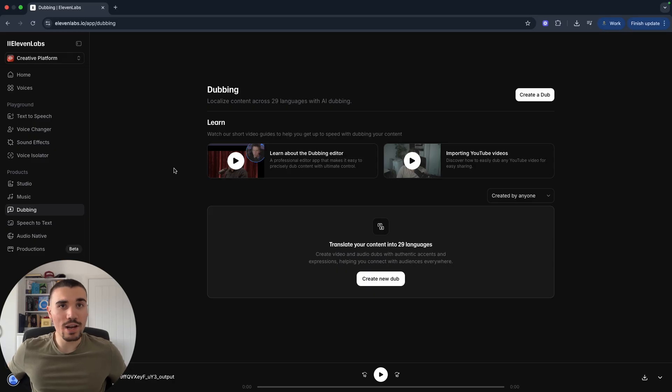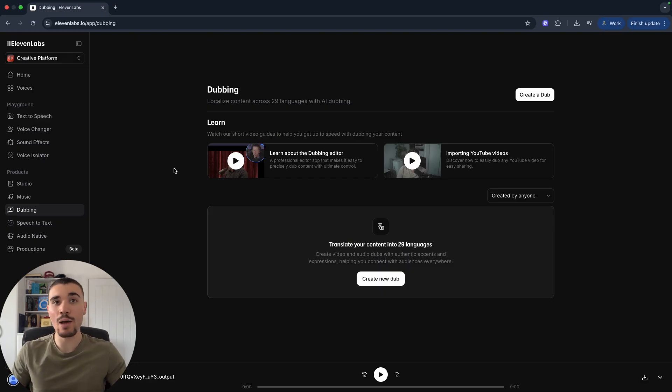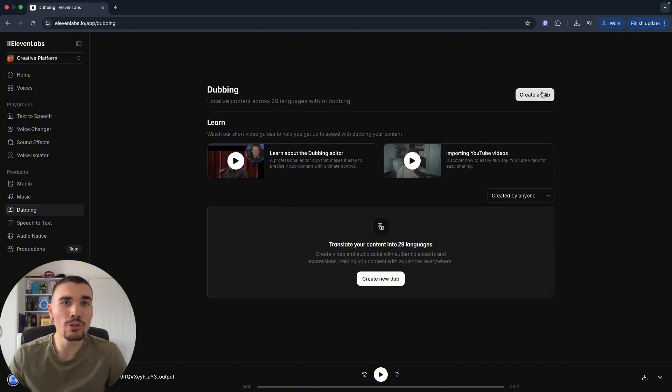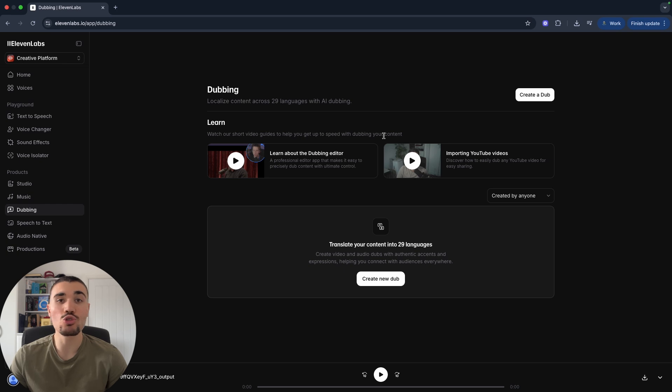You can approach creators and offer to do their dubbing for them, promising better quality translations and more importantly voices that are more energetic and fit the style of content. And on 11 Labs you can do exactly this dubbing across 29 different languages, and the best part is that this is super easy with 11 Labs.